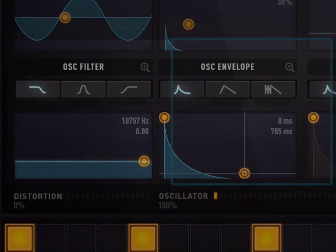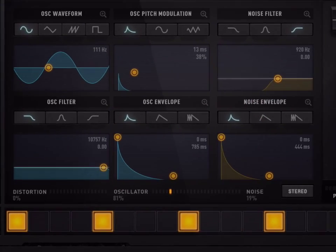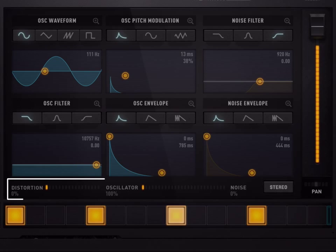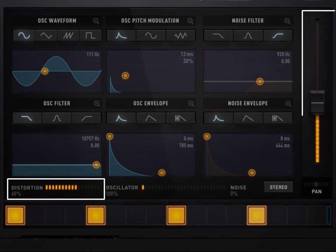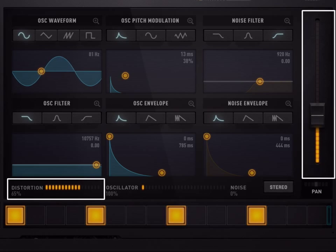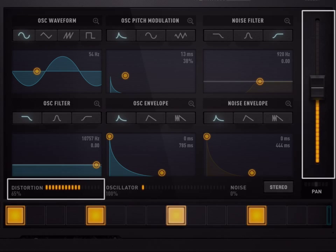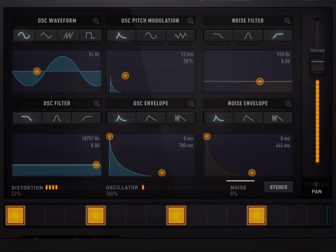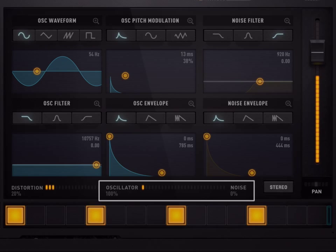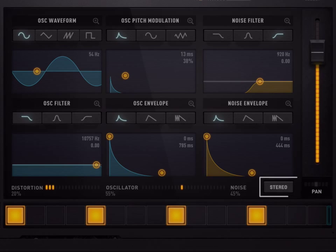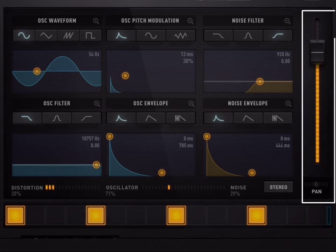Finally, there are the general parameters. First, at the bottom, the distortion knob can be very powerful. If the distortion is very strong, you can balance the overall level with the volume fader on the right hand side. The next parameter is the mix between the oscillator and the noise generator. The stereo button adds a wide stereo effect. Finally, there are the mixer parameters: the volume and panoramic setting.